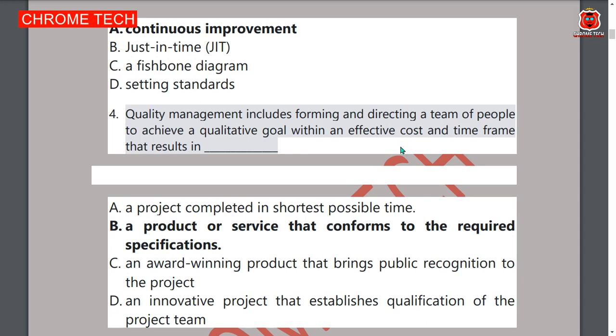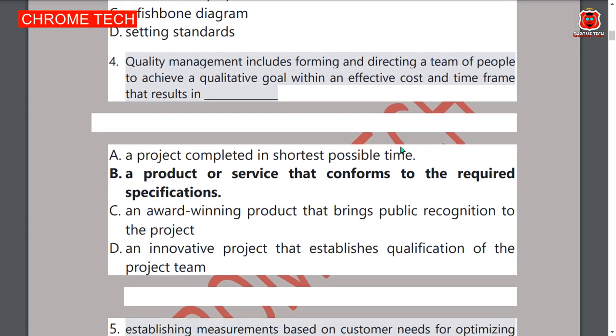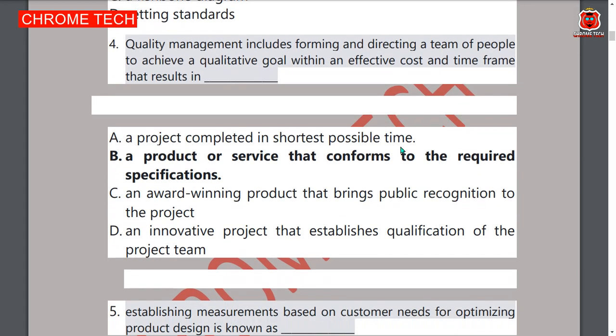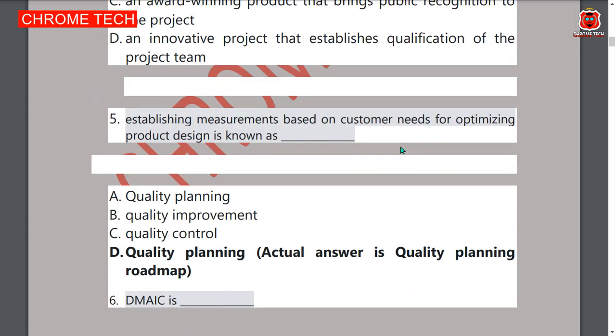A product or service that conforms to required specifications is the correct answer, option B. Fifth question: establishing measurement based on your customer needs for optimizing product design is known as — option D is the correct answer: quality planning.